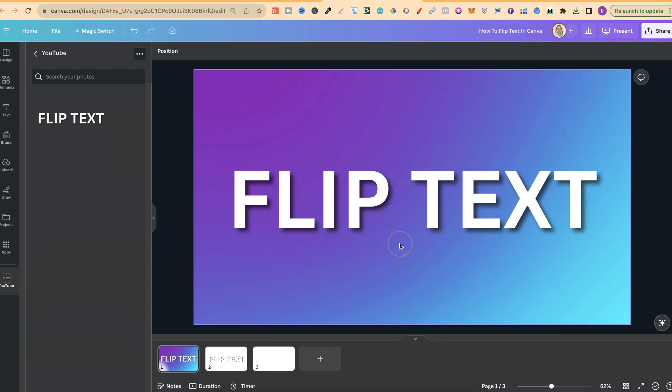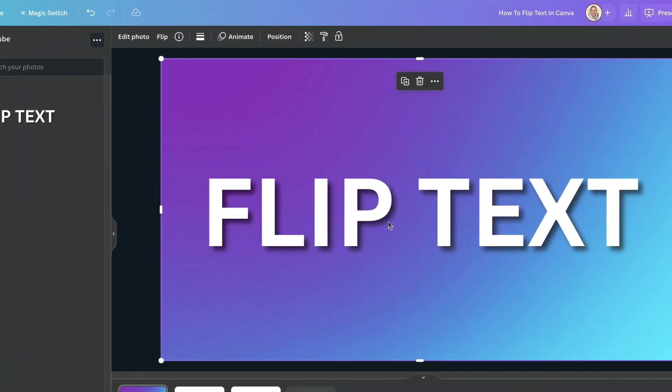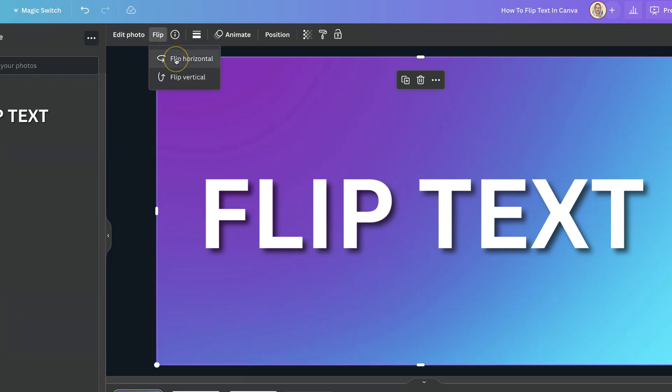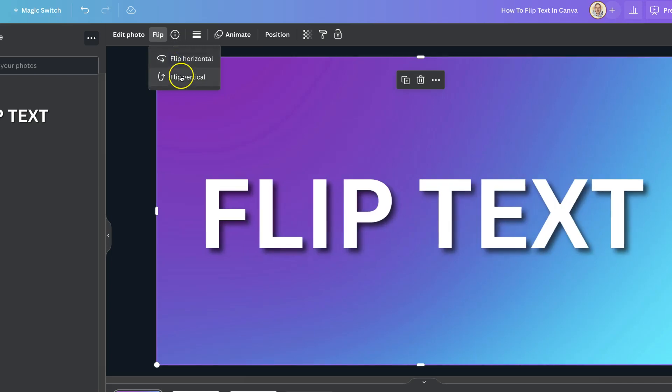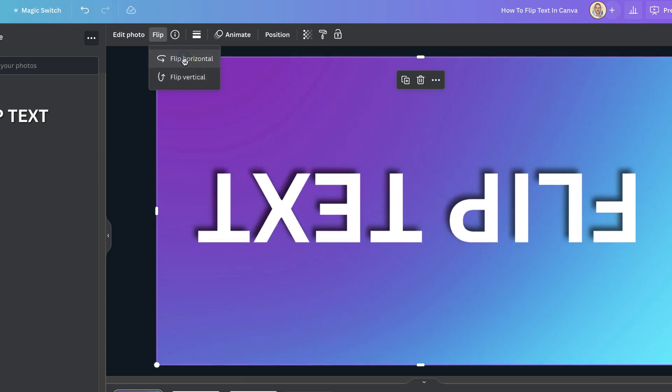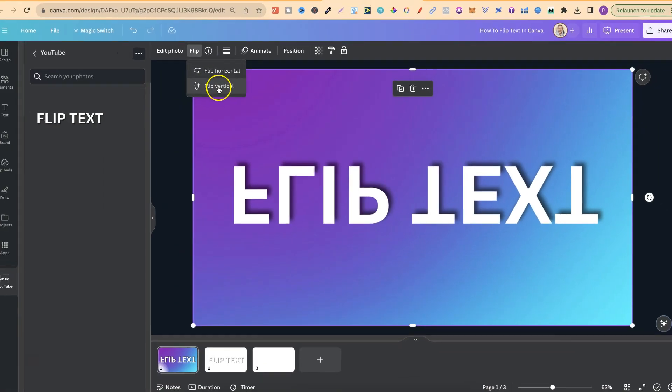To flip this is really simple. We just click on our transparent image, come up to here where it says Flip. And then we have two different options. We can flip horizontally, like so, or we can flip vertically. We can also play around with these to get our text to how we want.